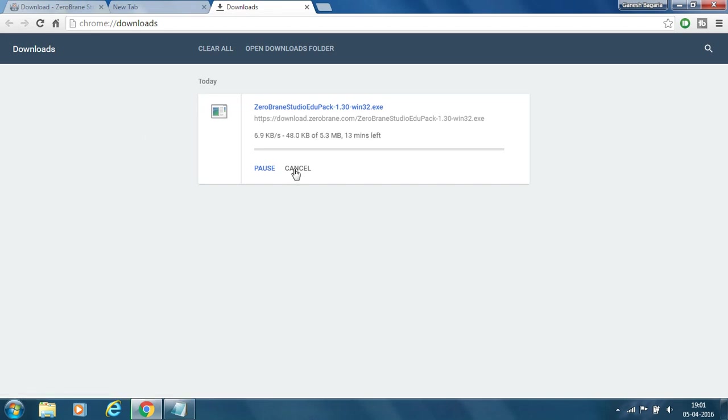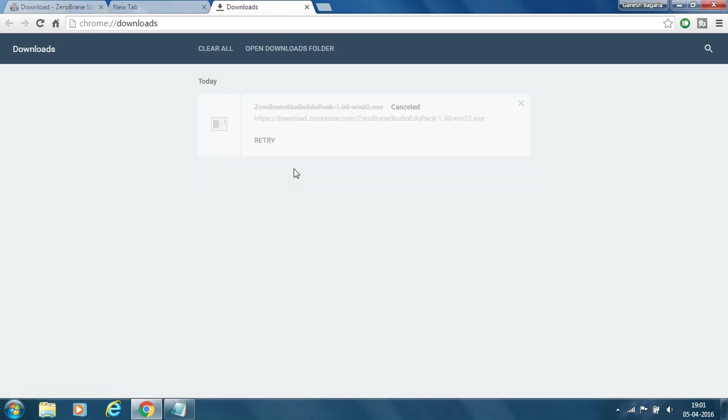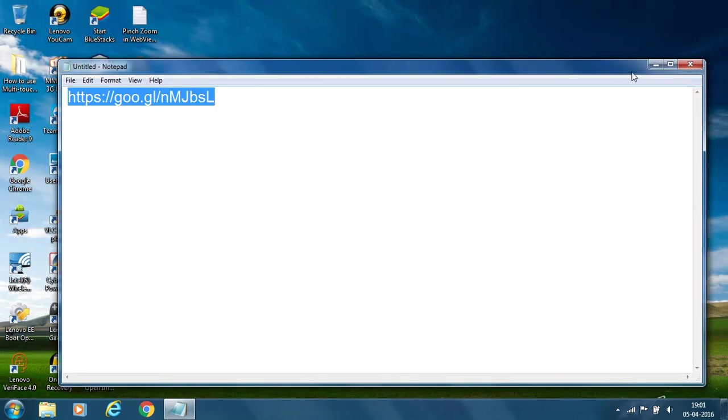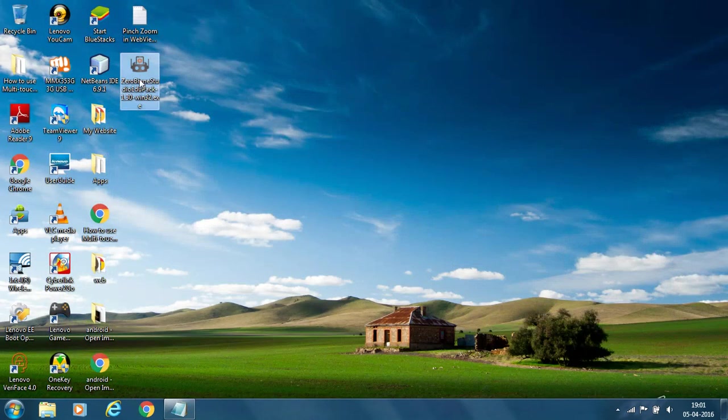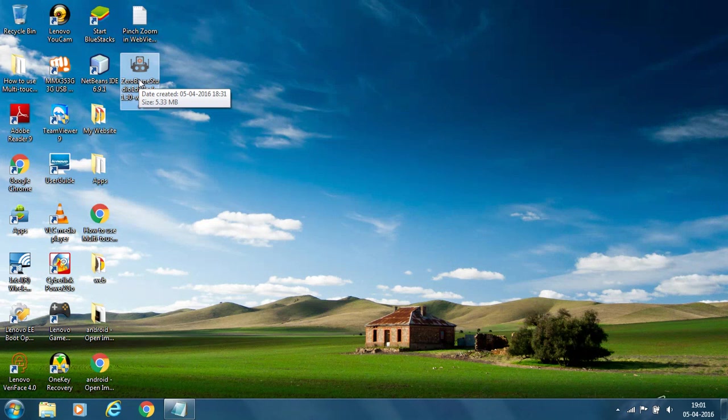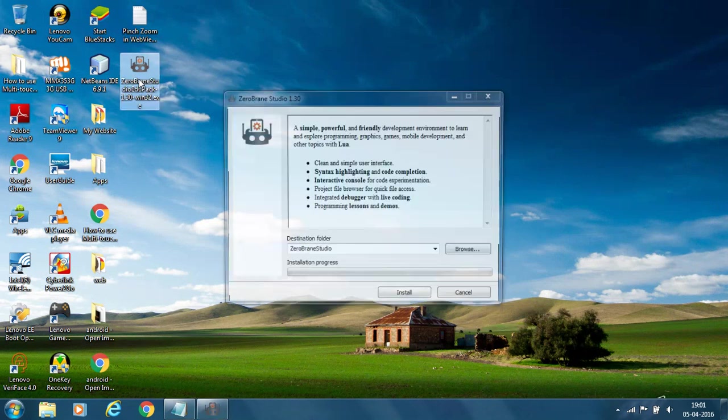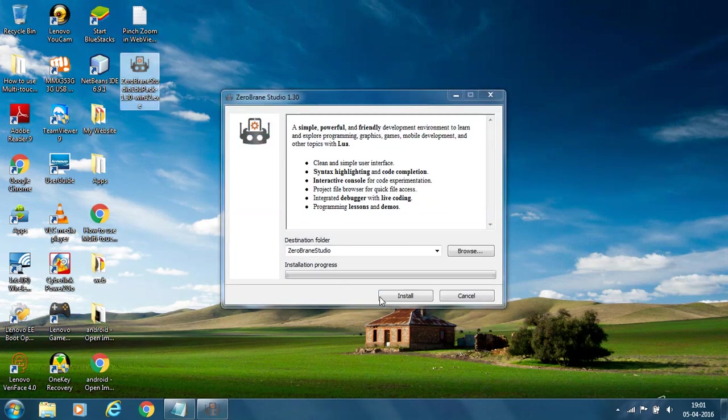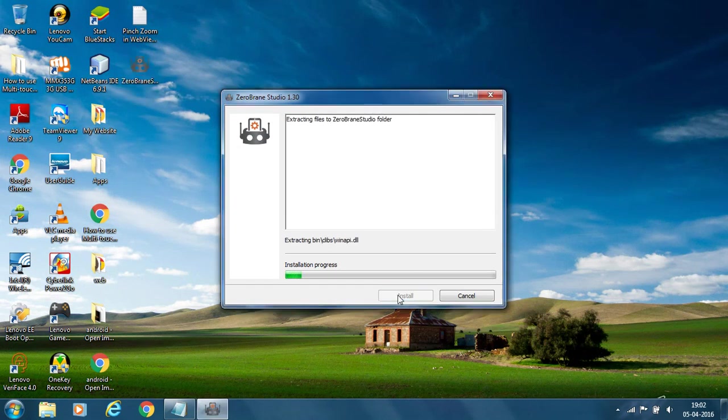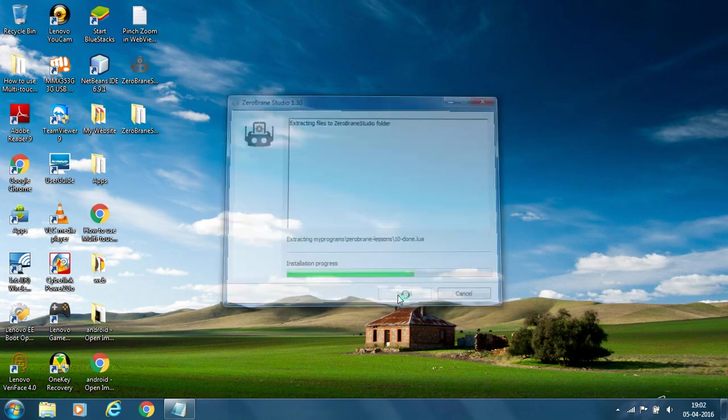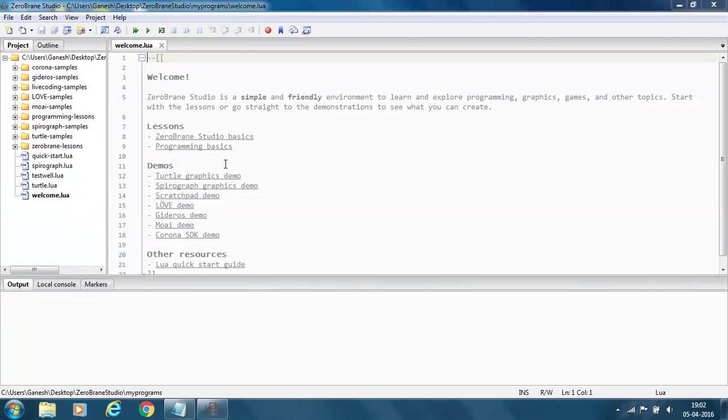As I am cancelling this because I have already downloaded the ZeroBrane Studio. So I am installing it here. So double click on the downloaded file and click on install button. Now the ZeroBrane Studio is installed on your PC or laptop. So now you can start creating your LUA programs.